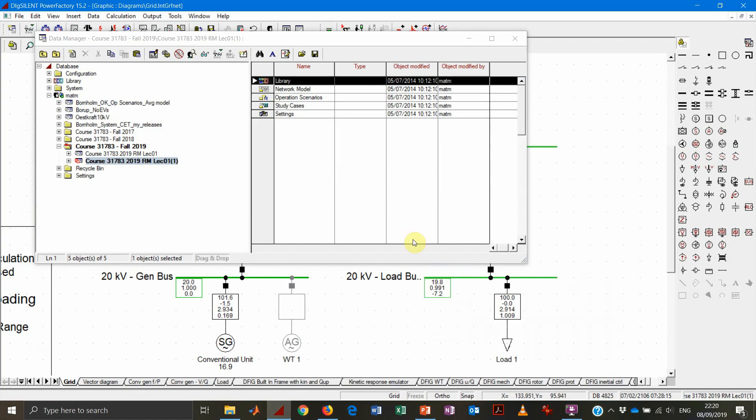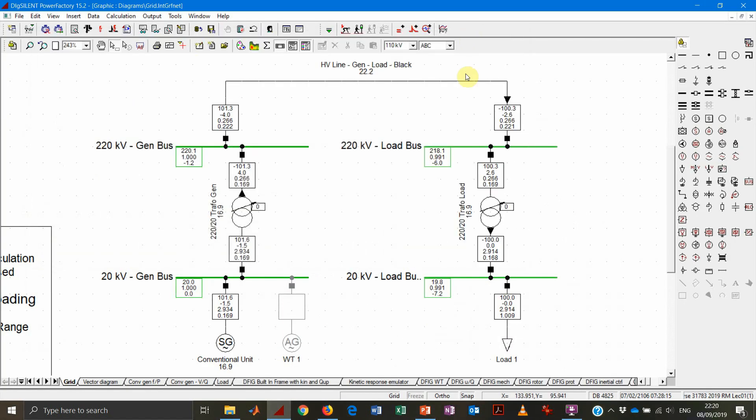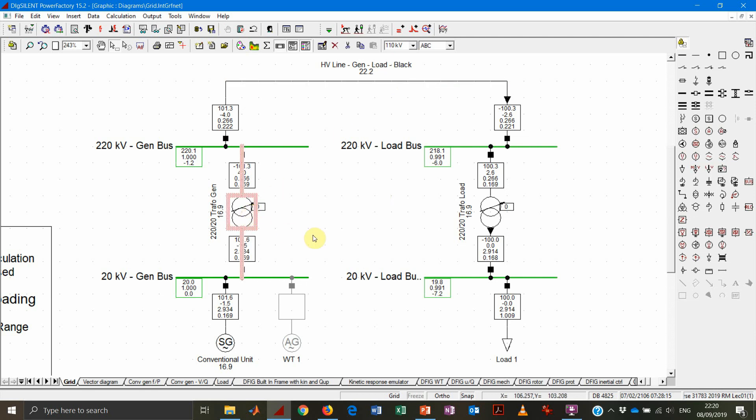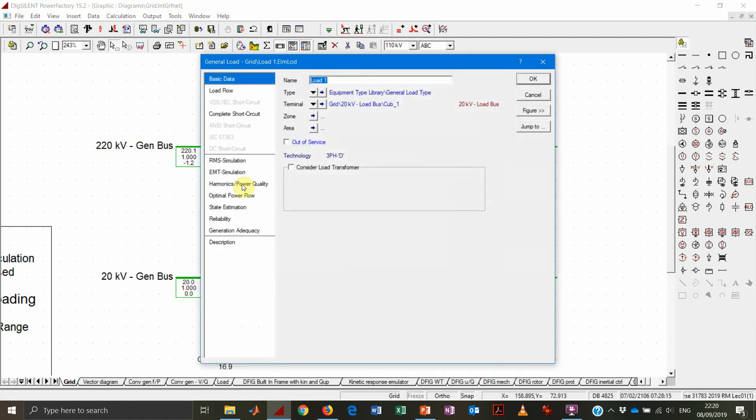So let's go to Power Factory. I already have a copy of the grid using the same configuration from the previous example, so we have the complete line model, the complete transformer model, and the generator is controlling the voltage locally. Let's have a look at the load. As in all other elements, in the basic data you get information such as name, type, and terminal.